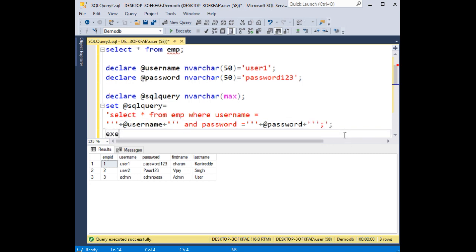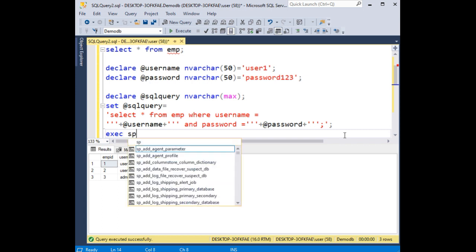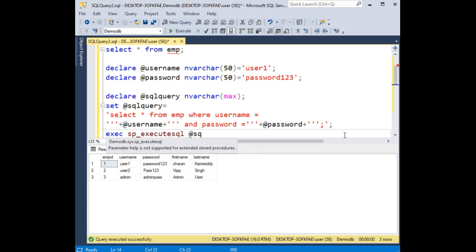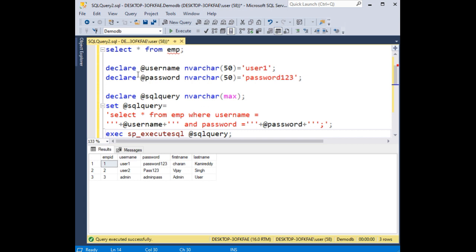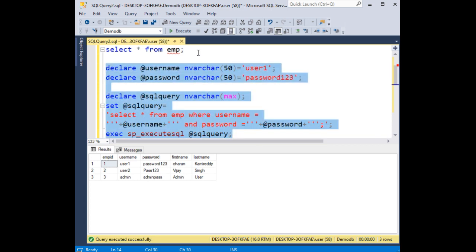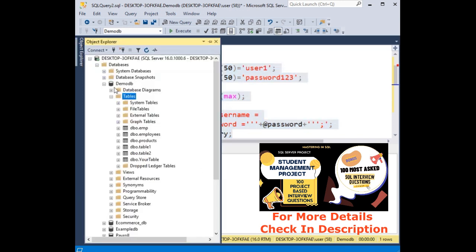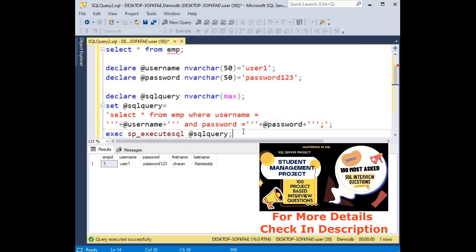Notice here, execute sp_executesql at sql query. This variable I'm adding here. When I execute this statement, here we got the output of user1 and password based on the username and password we have logged from this emp table.